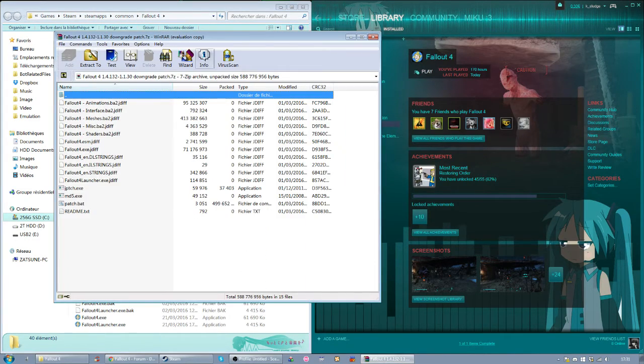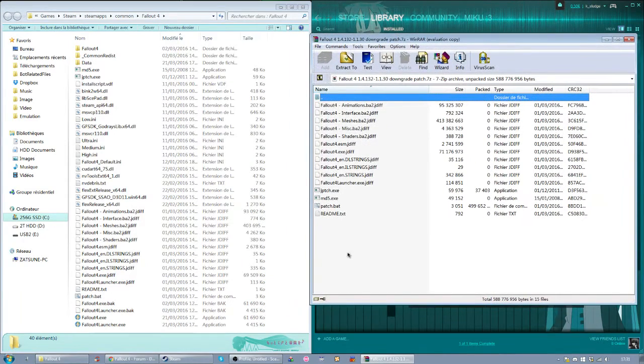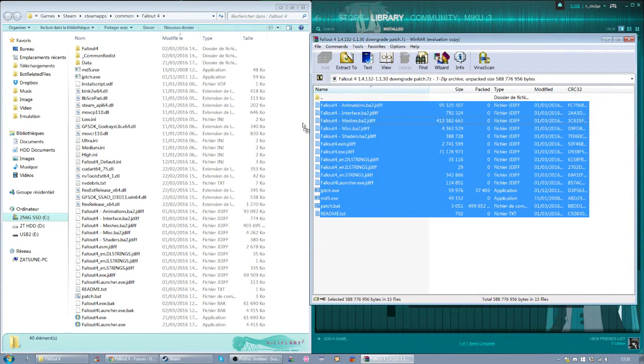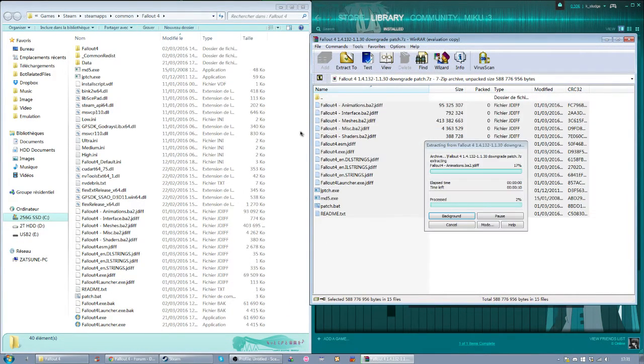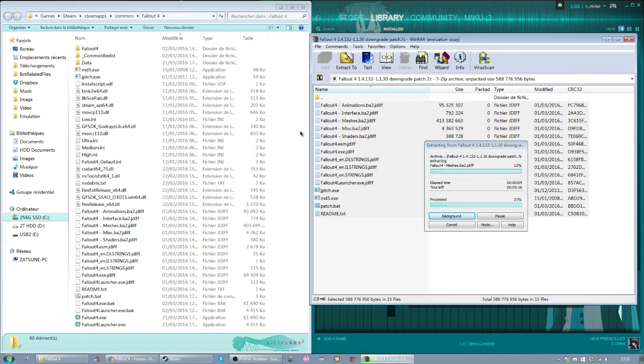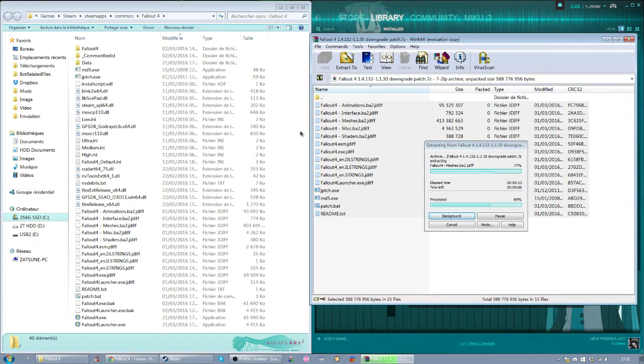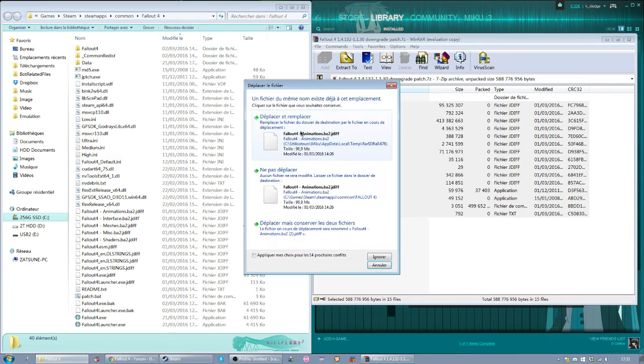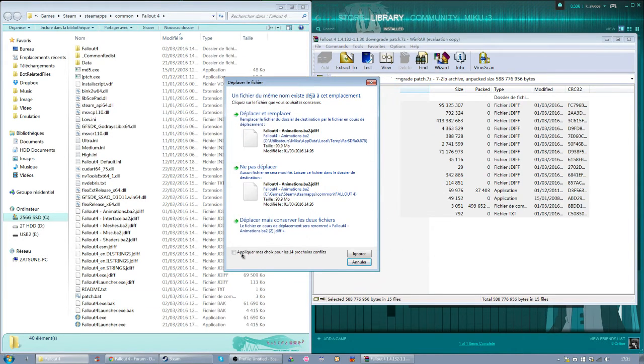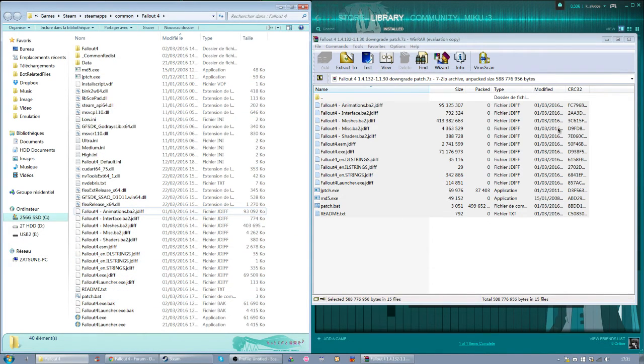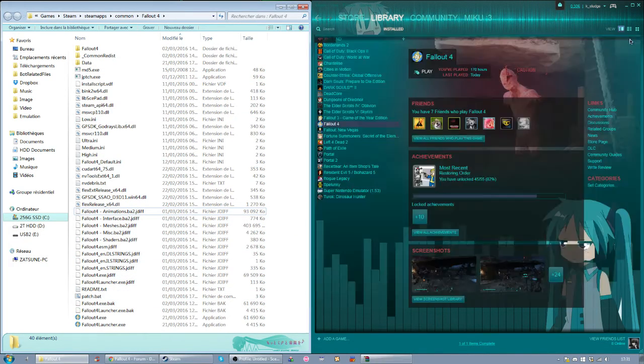Now everything that's in the file you downloaded, put everything inside. It can take a little while. There we go. Normally it won't ask you to replace, because I already had the downpatcher in the folder.